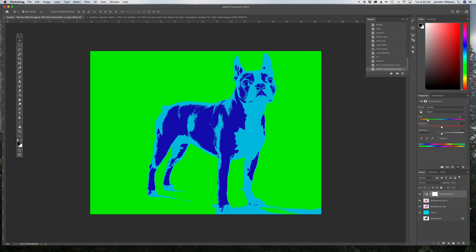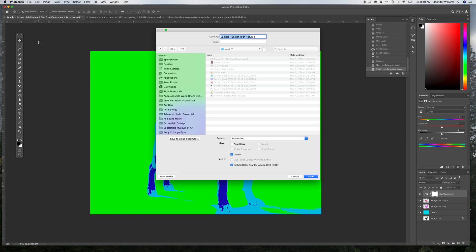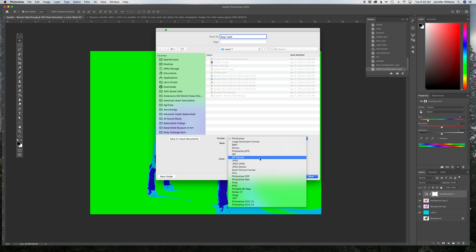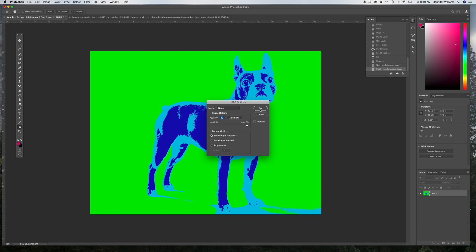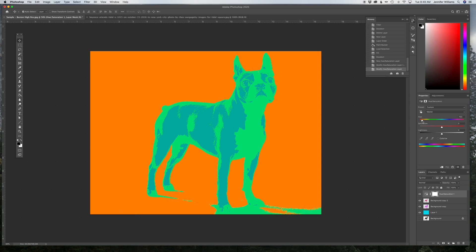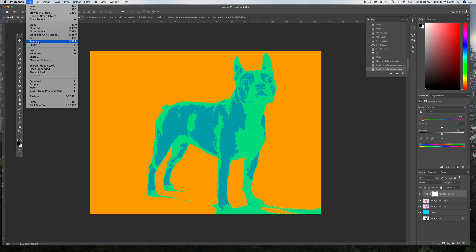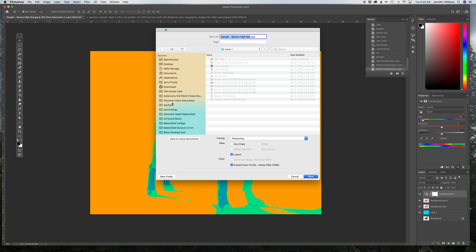And then I just go to File, Save As, and I can call it Dog1, make sure it's JPEG, and then come back over here to that same layer, and I can slide it, File, Save As, I can name it Dog2.